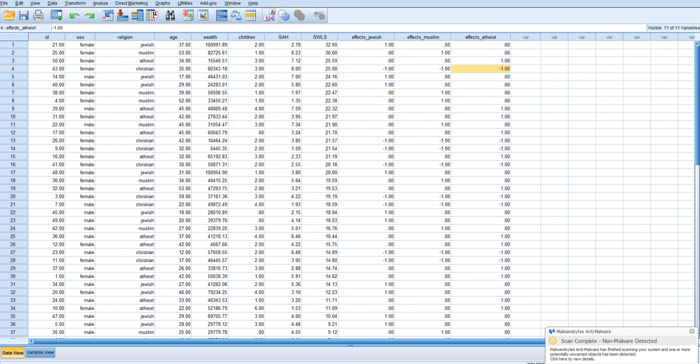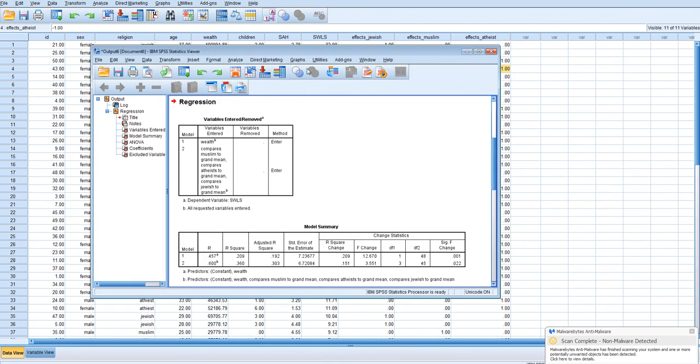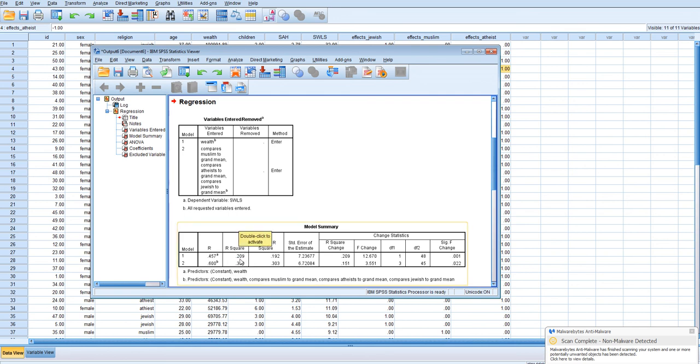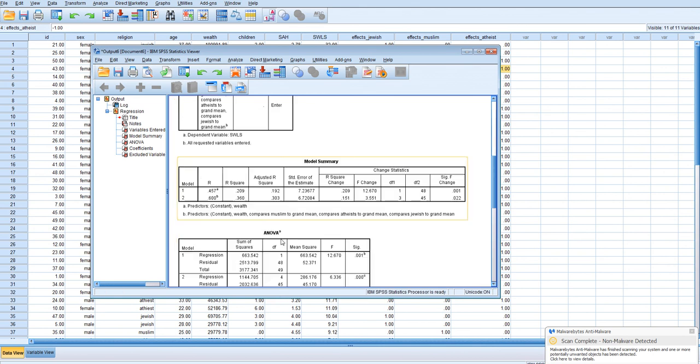And we will have an output file that will open up. Alright. The first model just simply is a simple regression with one predictor. In this example, we're predicting about 20% of the variance in satisfaction with life with wealth. And that prediction is indeed statistically significant.